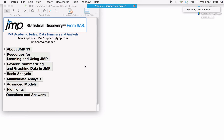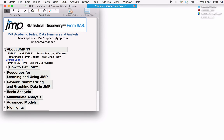Welcome to today's webinar on data summary and analysis in JMP. I'll be using JMP 13 today. We've just released the upgrade to JMP 13.1, so if you're using JMP 13, you can go to Preferences, then JMP Update, and click Check Now, or go to our website and look for software updates.